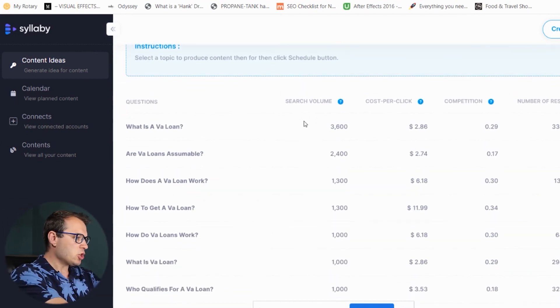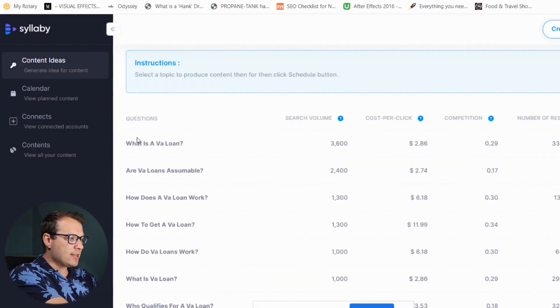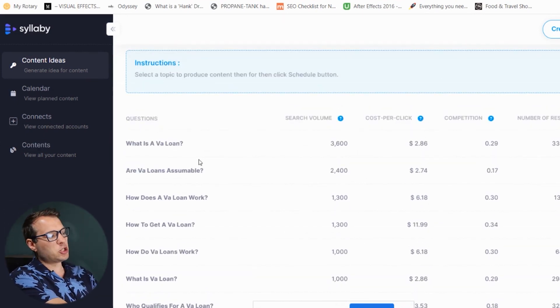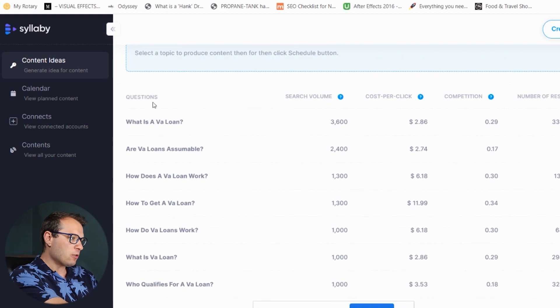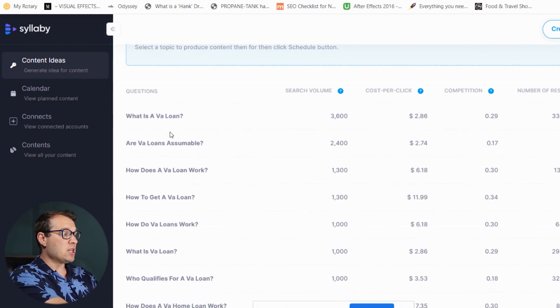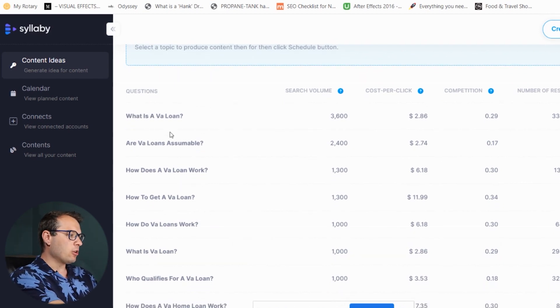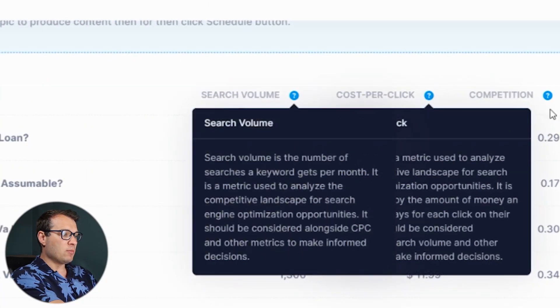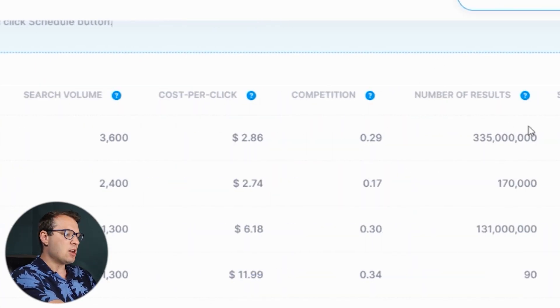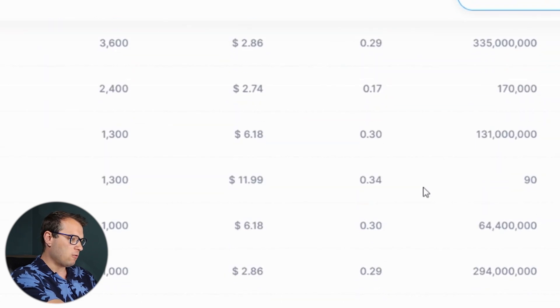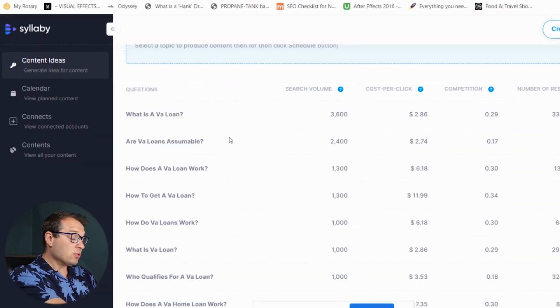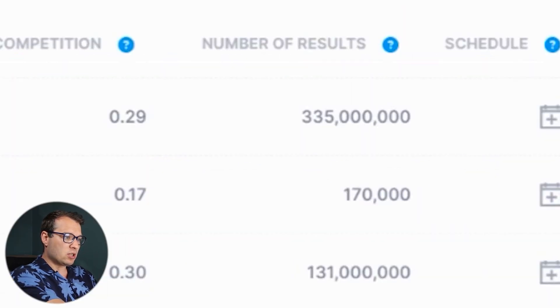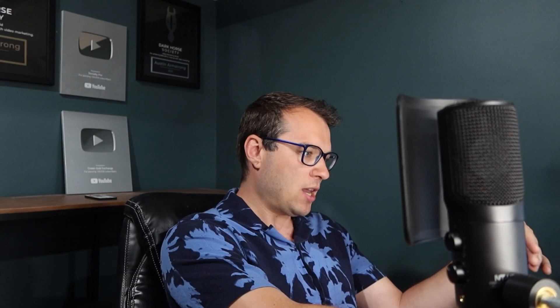What this does is show you a list of the top questions that people are searching for around that target keyword — around that service you offer — along with a lot of data behind it: search volume, cost per click, competition, and the number of search results online. If you like any of these, all you need to do is click on the schedule icon and it will add it to the calendar and take you to the next step in the process.